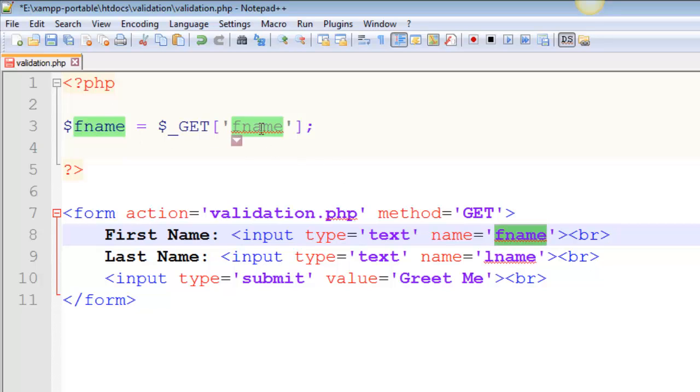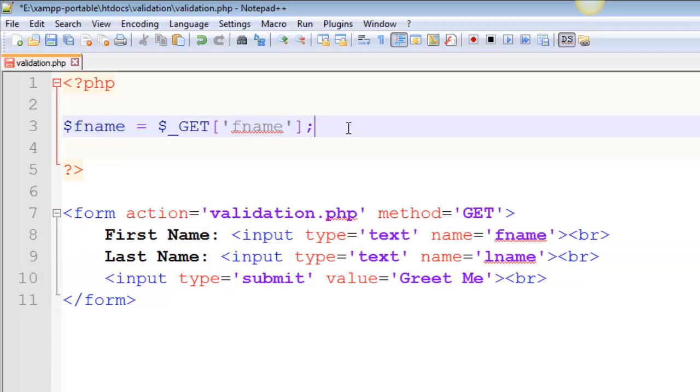This and this have the same name, oftentimes they do, not necessarily. This and this do need to match.